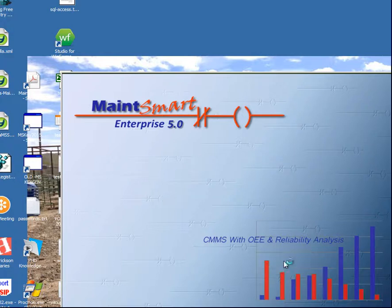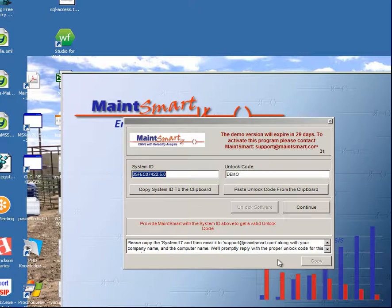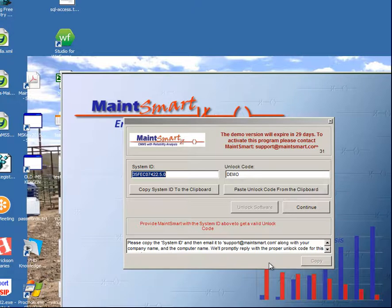I'm going to log into Matesmart and create a work order. This is going to be a short video just to familiarize you with using the demo that you can download from our website. If you need the link, just send us an email at sales@matesmart.com and we'll make sure you get a link to the download.